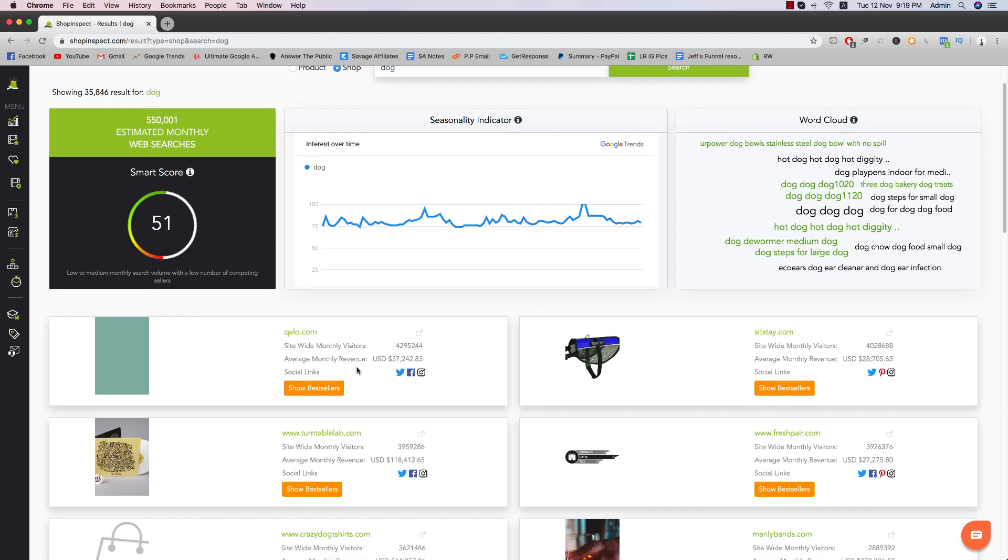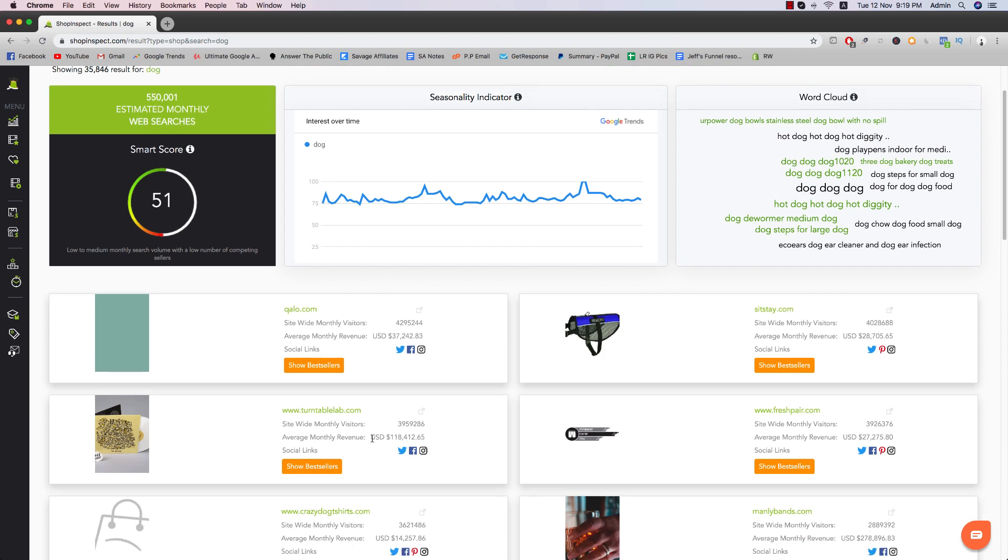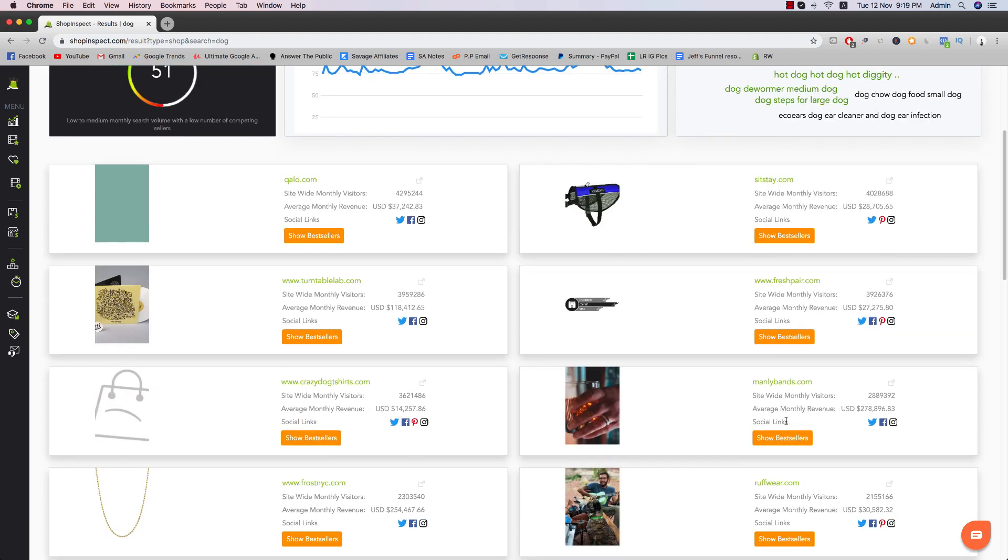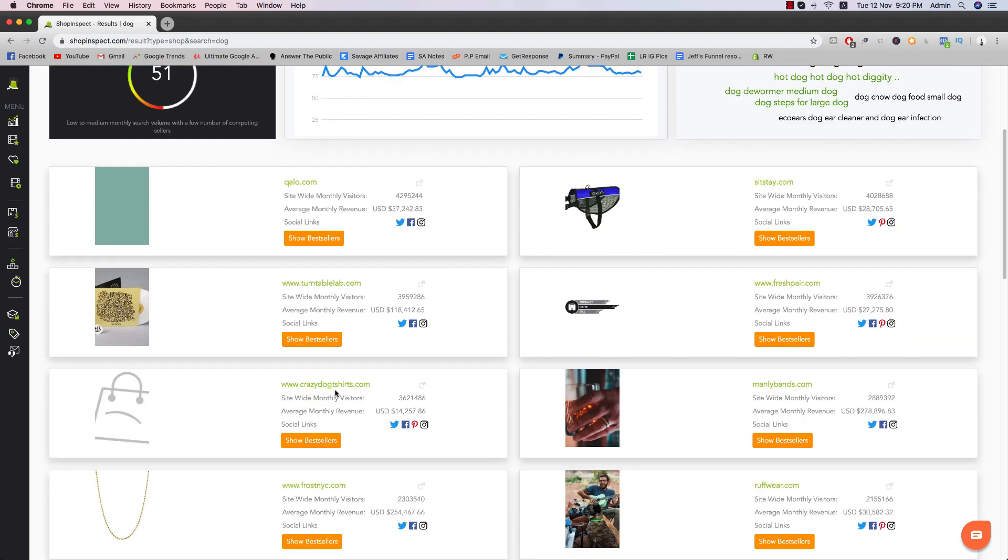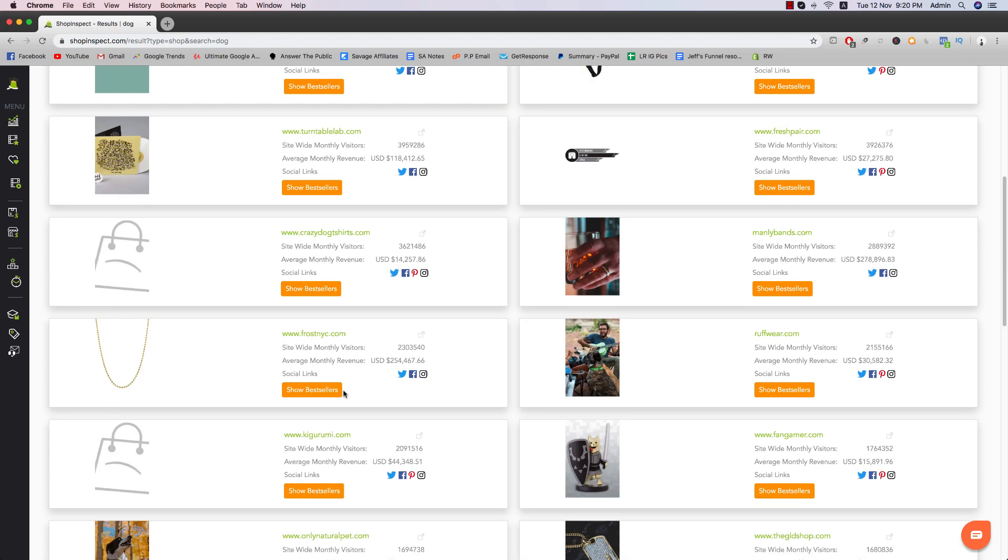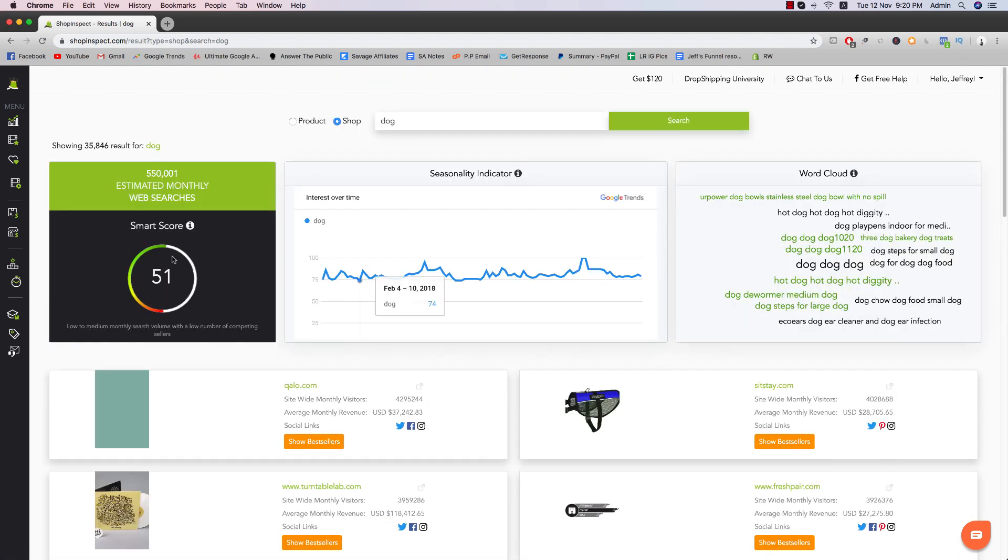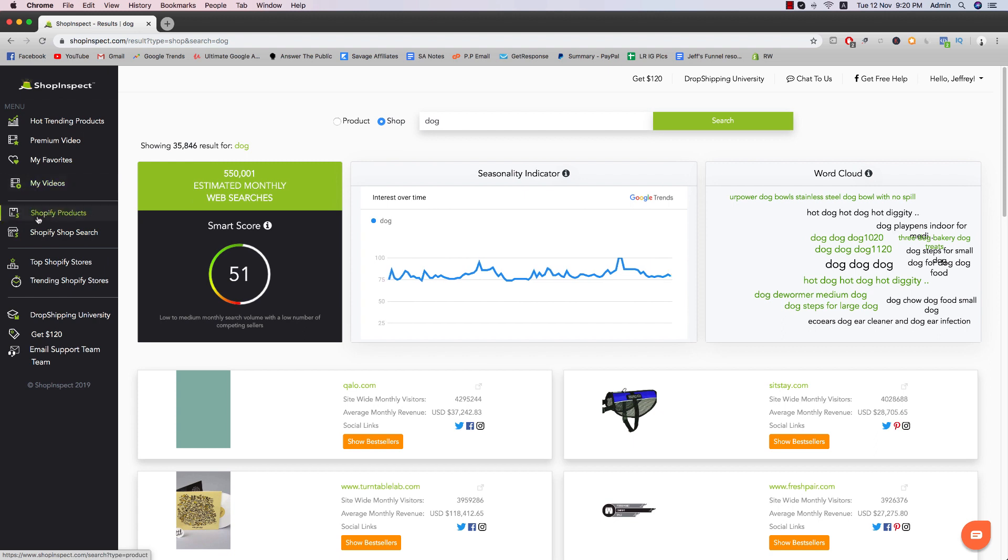Turntable Lab dot com. This is another one doing $120,000 a month. Really, really good figures, good numbers, fresh pair, all that good stuff, crazy dog shirts. I'm assuming this is like print on demand, fan gamer, more dog stuff, stuff like that. So this is going to be Shopify products.